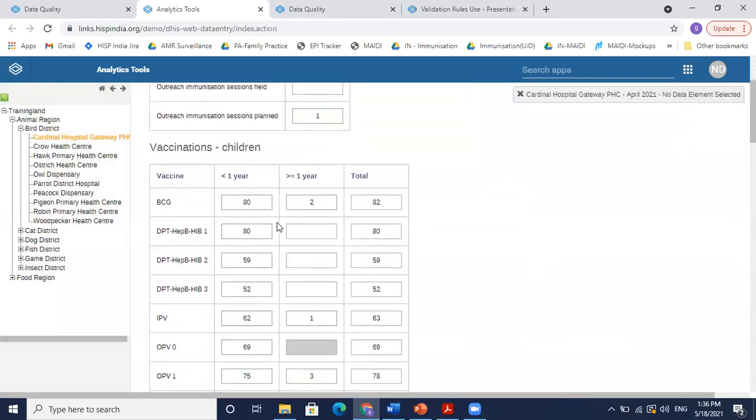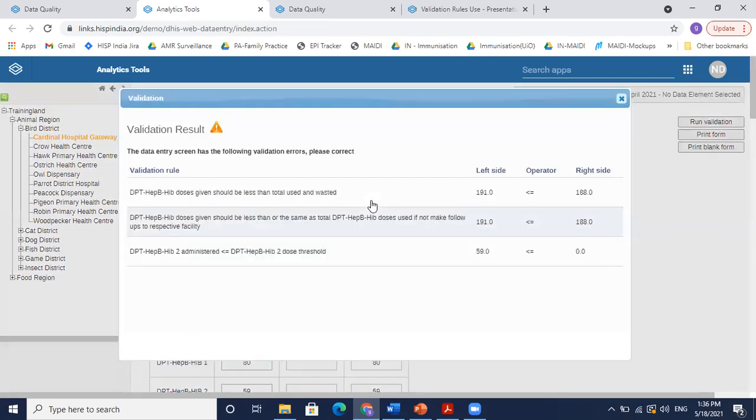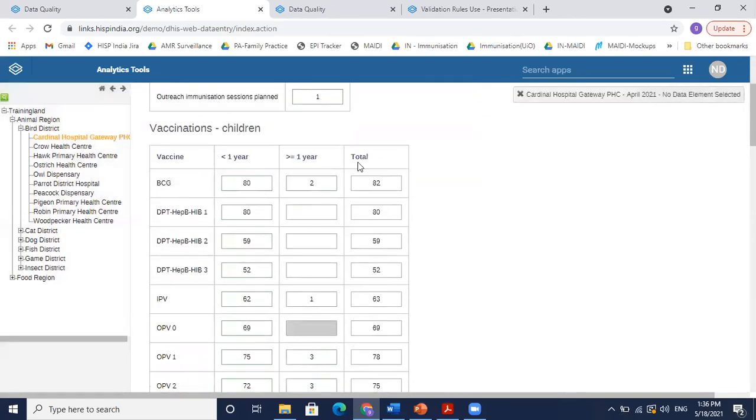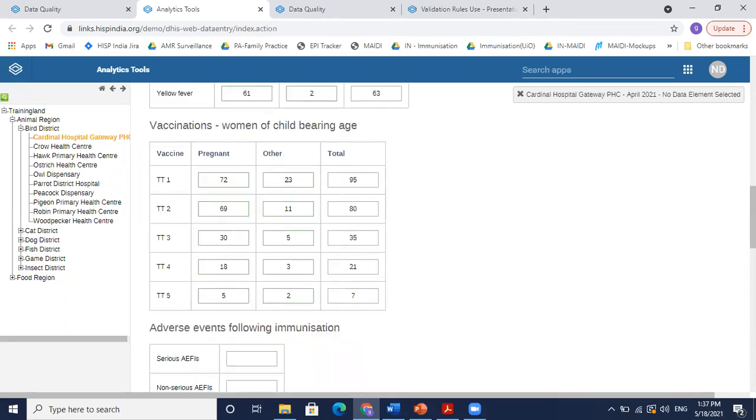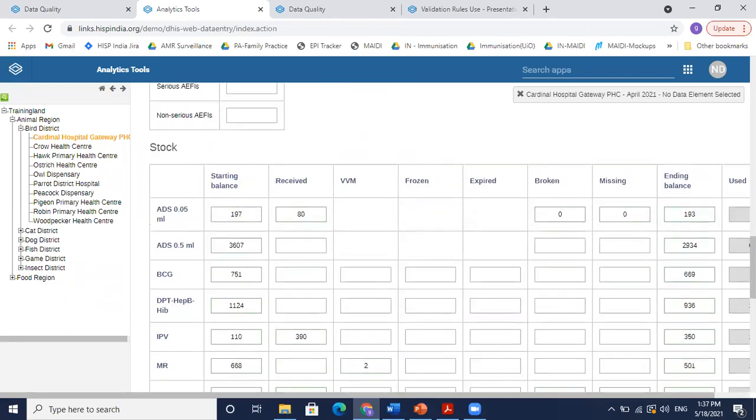So this is our DPT. So this rule then adds up all these values—DPT doses given to under 1, over 1, DPT 2, DPT 3, all these doses given. They all sum up to, I think what our rule said was 191. So this total for DPT, 80 plus 59 plus 52, is 191. While we go to the stock section at the bottom.